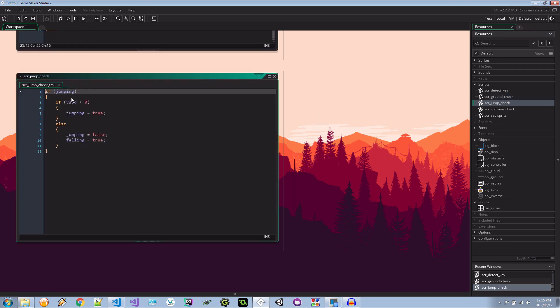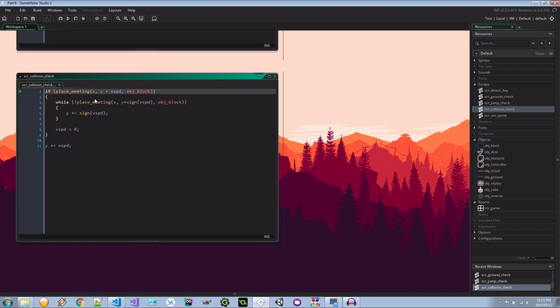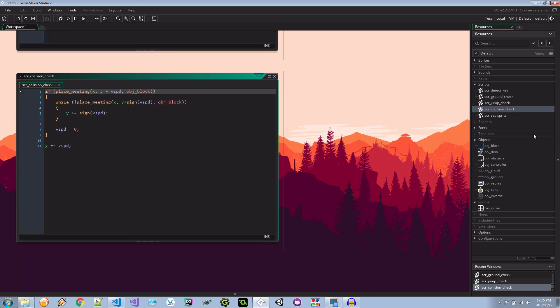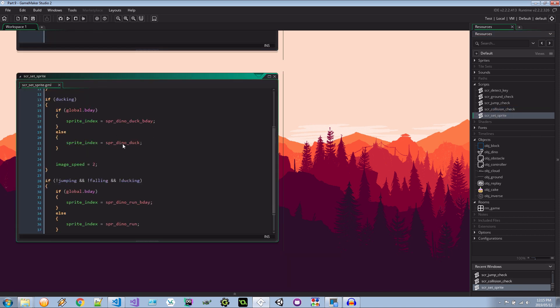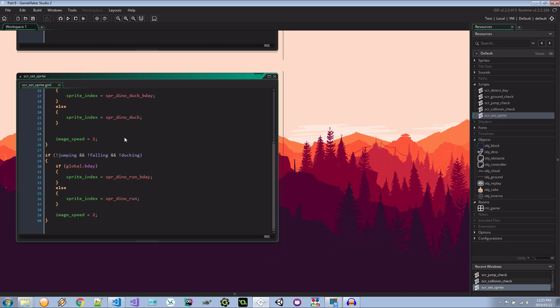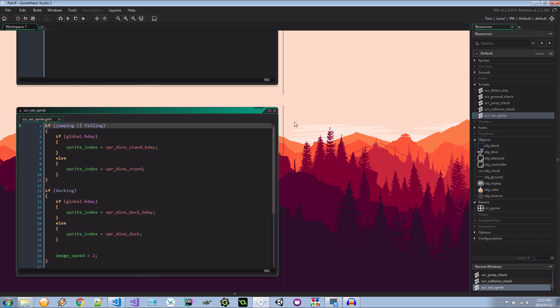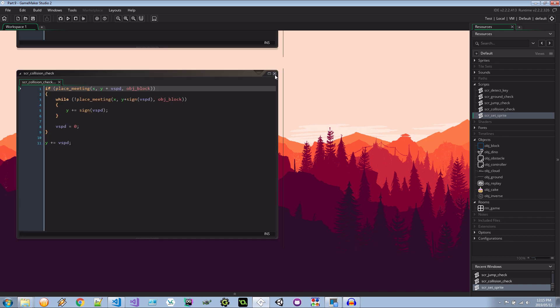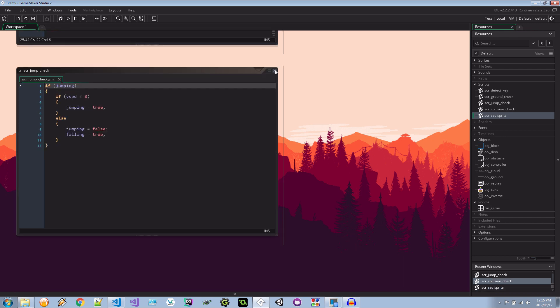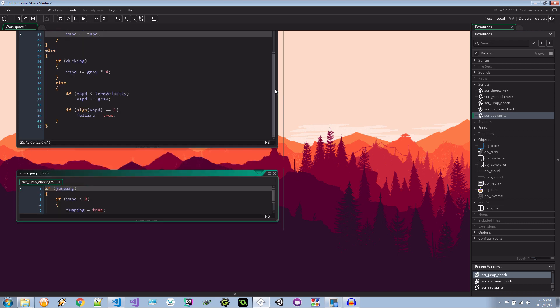And the rest I think is okay. It's going to jump_check. Yeah nothing we have to worry about here. Collision. Nope that's just for the block. Set_sprite. Very good. Yeah nothing else we have to change. I think that's about everything we need. So let's fire this up and see what happens.